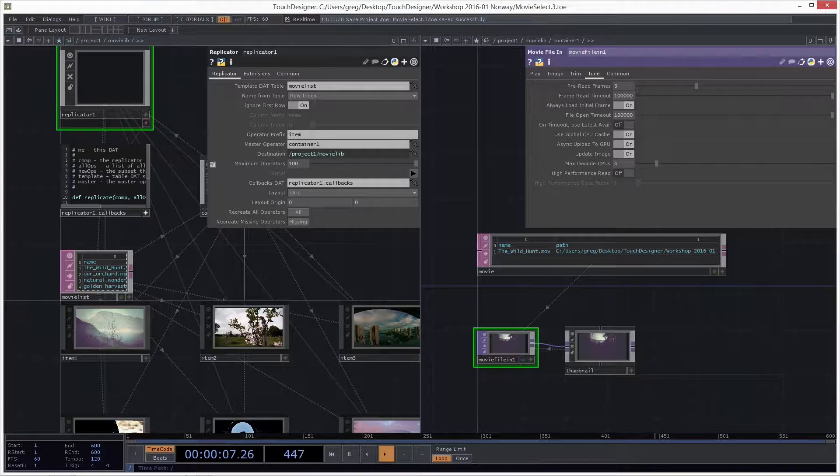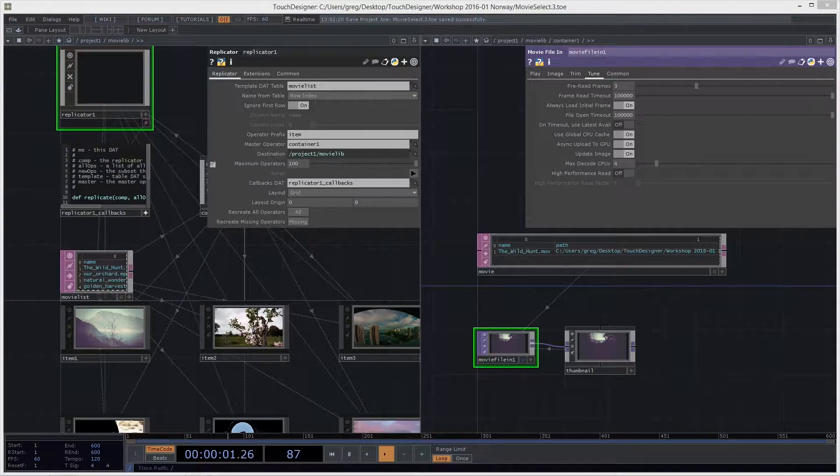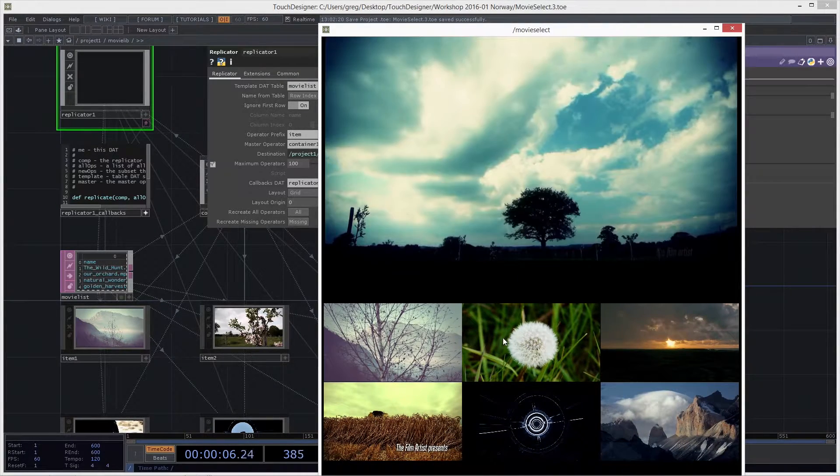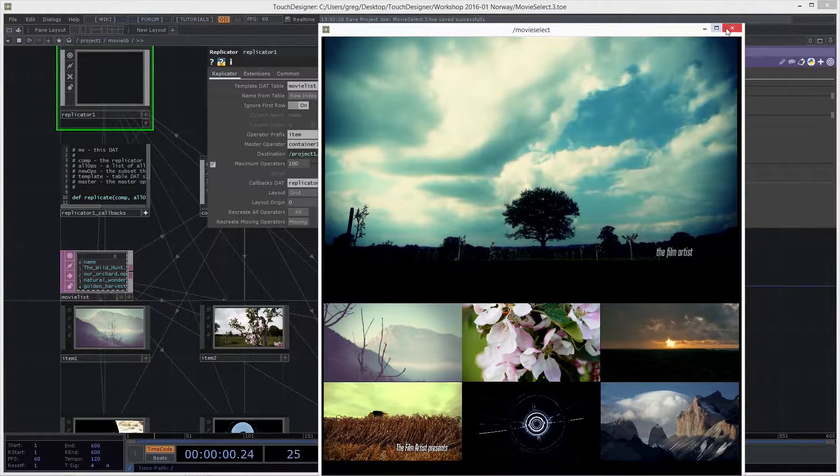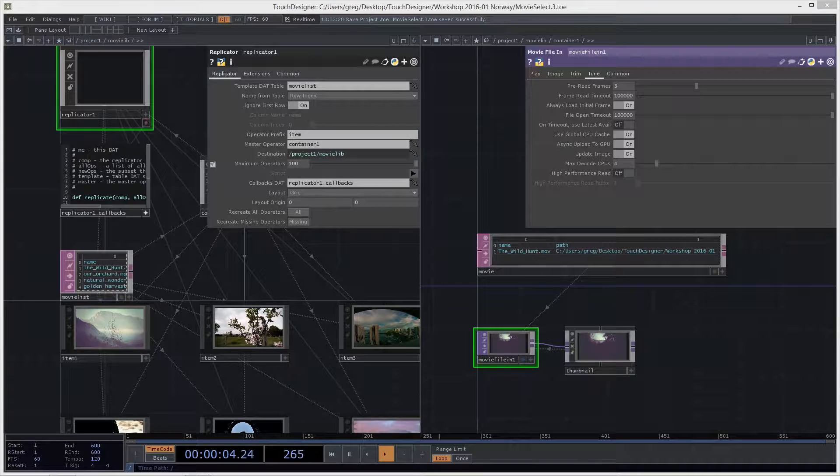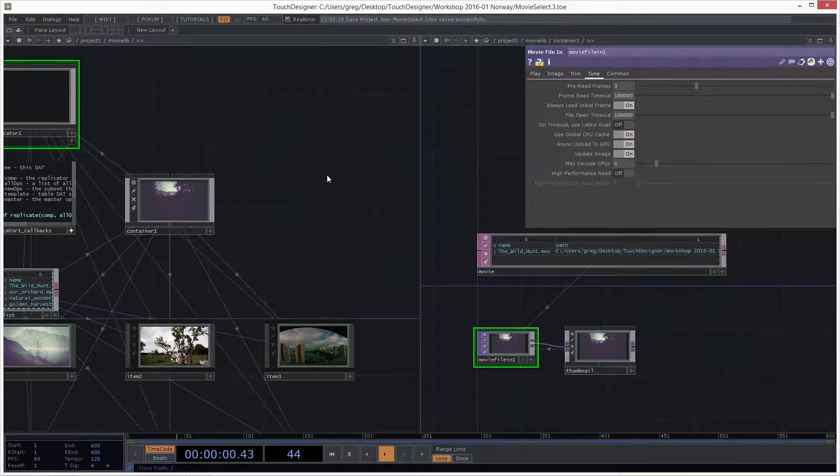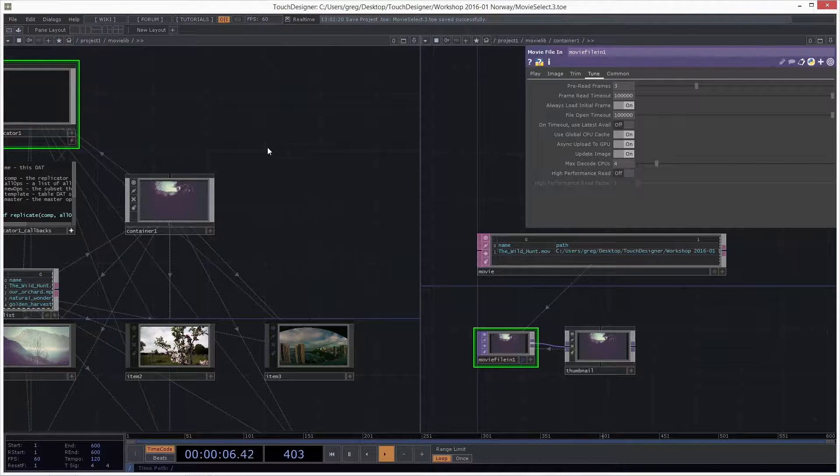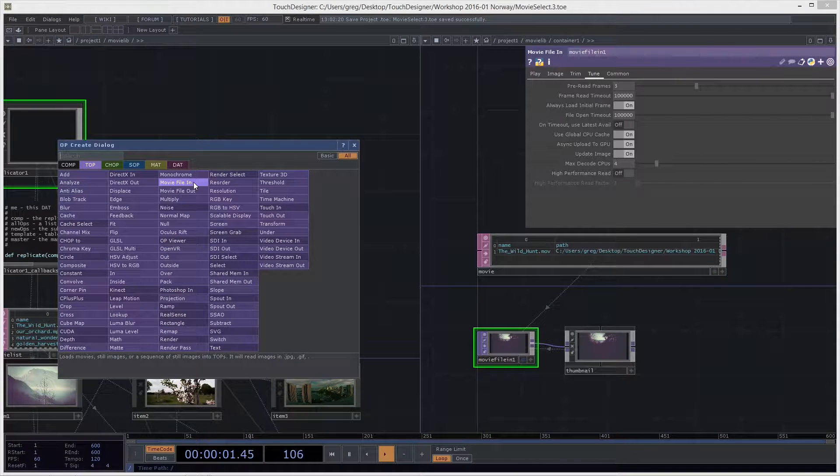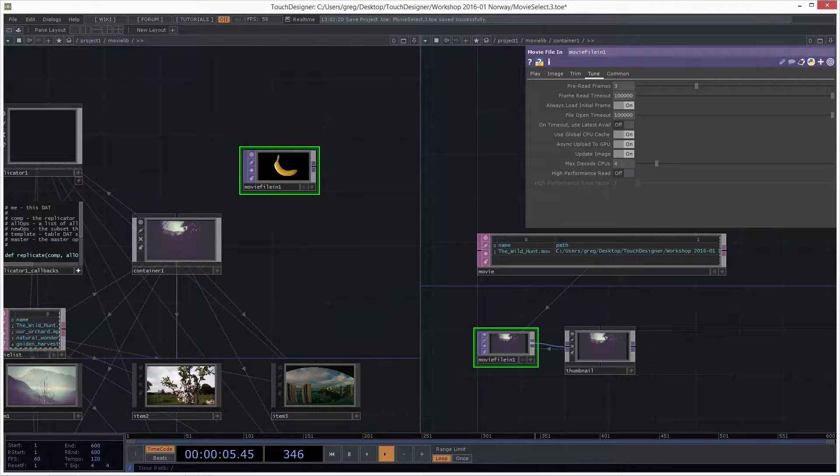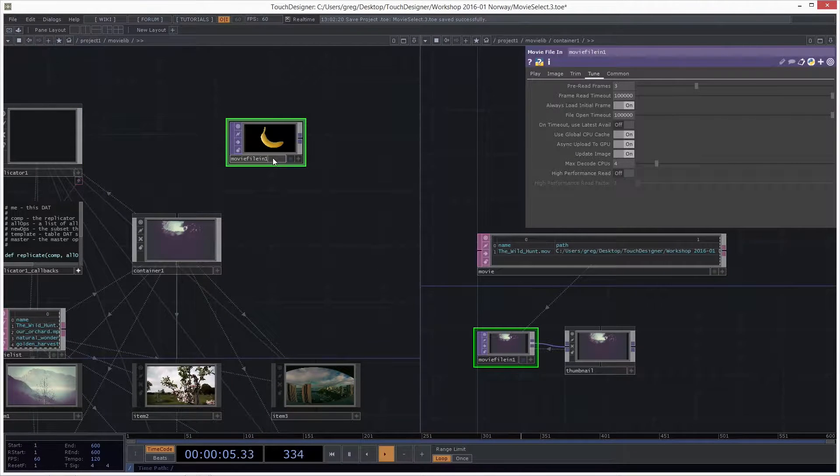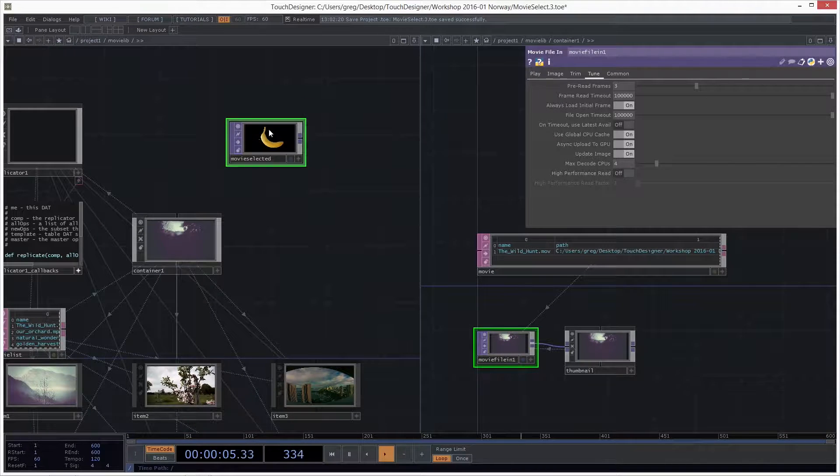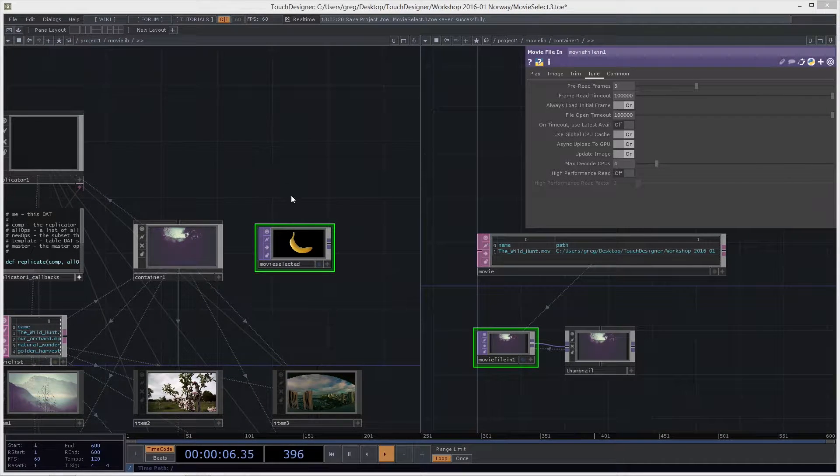So, we're almost there. There's just one part left, and that is, we want to make a viewer here, so when we select the movie, we can see the view in something bigger. So, this is a, it's just not too hard. We just need another line. So, I want to add a movie file in here that will start playing the movie we selected whenever we select it. So, let's add a top called movie file in.